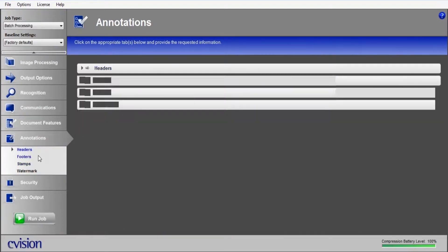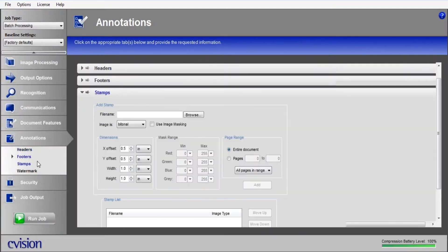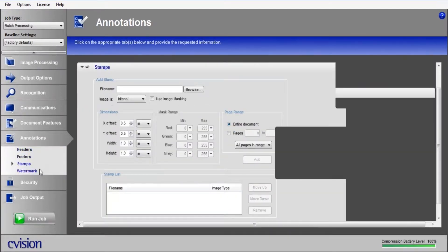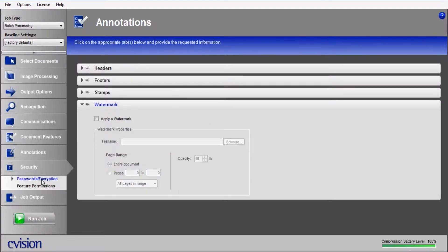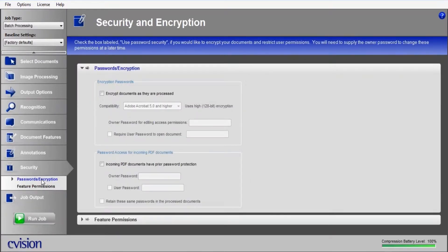If you have to add a header, footer, stamp, or watermark, we give the ability to do so here. And finally, any passwords that are protected, you can provide those passwords here.